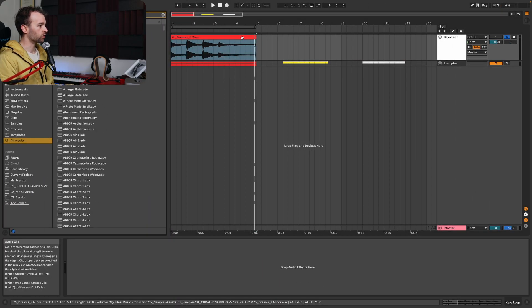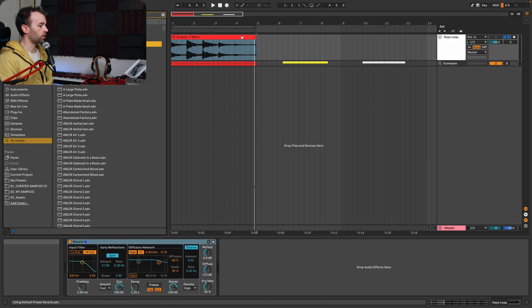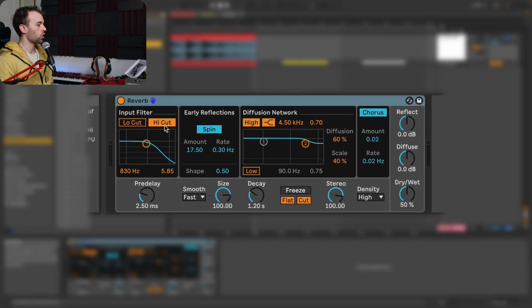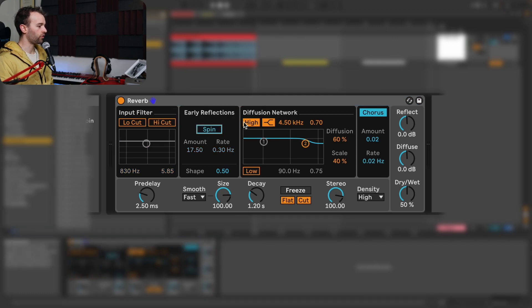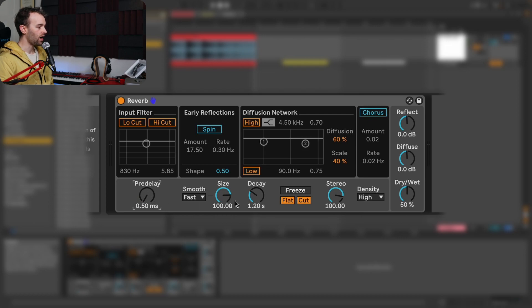To start with, I'm going to add a reverb device onto this audio track. With the reverb device, we're going to turn off the input filter, the early reflections, the diffusion network, and the chorus, turn the pre-delay all the way down to its minimum value, and turn the stereo up to its highest value. You can adjust the stereo later depending on how wide you want this riser to sound, but we're going to leave it all the way spread out because we want this to be a really wide riser sound.